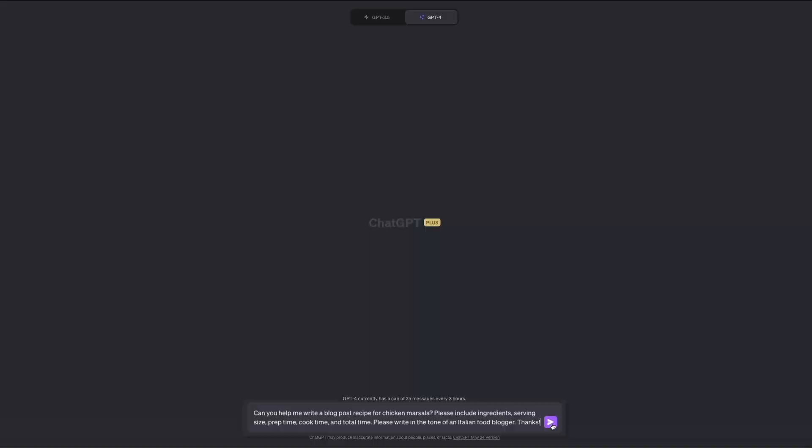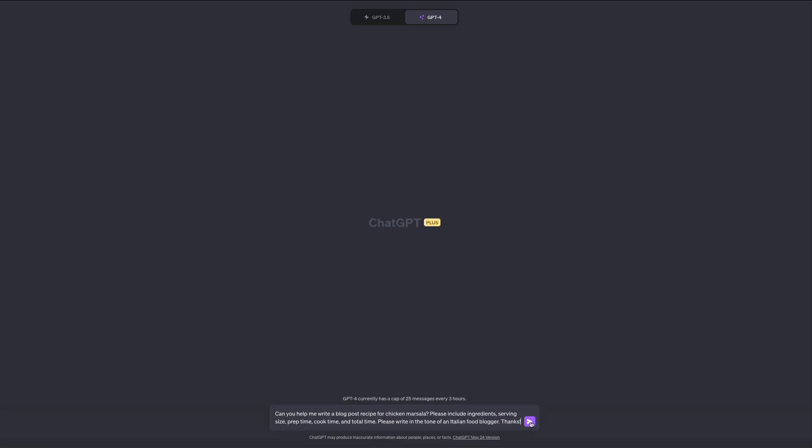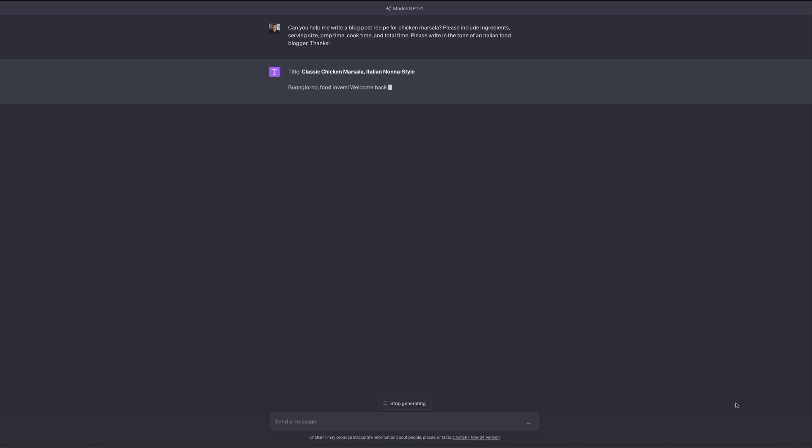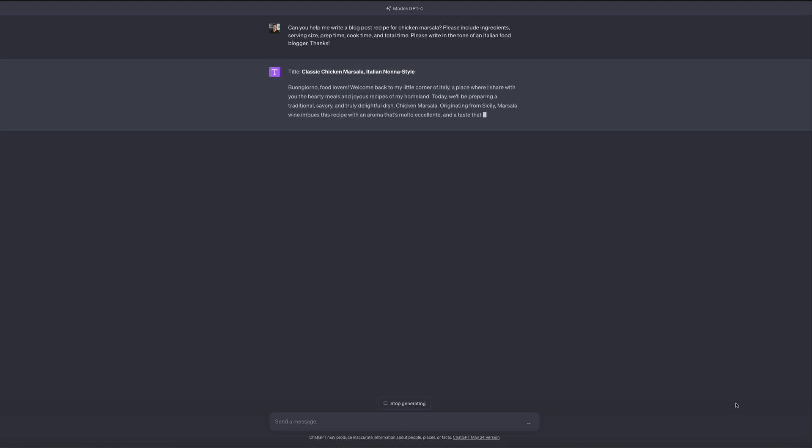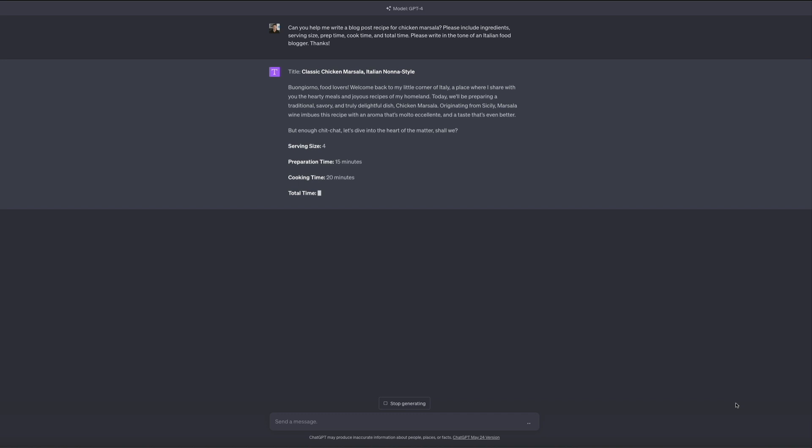It usually takes a few seconds, but as the bot gets going the generated text will typically include a title for the recipe, a list of ingredients, and detailed step-by-step cooking instructions. Depending on the prompt it might also include an introduction to the dish, serving suggestions, and nutrition information. You can always tweak the prompt and add to it to fit your specific needs.